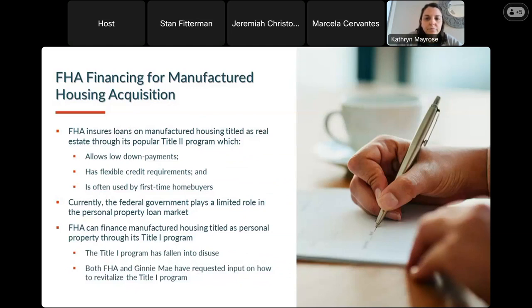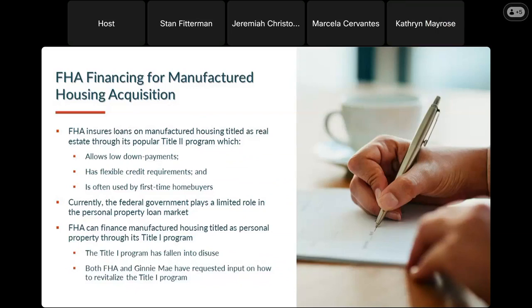FHA, much like Fannie Mae and Freddie Mac, are big backers of manufactured housing titled as real estate, with the flexibilities of what we call our Title II program, which is our mainstream mortgage program. It's a really good option for anyone with less funds for a down payment or who needs a little more flexibility in terms of qualifying for a mortgage. The federal government plays a limited role in the personal property loan market; FHA has the ability to finance personal property loans through its Title I program, a longstanding program that has for many reasons fallen into disuse. FHA and Ginnie Mae have requested input on how to revitalize the program, and over the coming months and years there are hopeful policy changes that will make the program work better for both lenders and consumers.